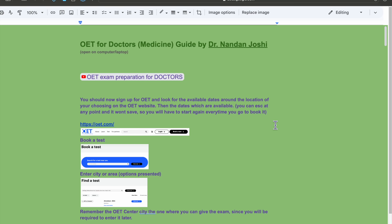This guide is for OET Medicine. The purpose is to cut down on the time it takes to understand what OET is and to collect resources, because it took me around two days just to understand what it is and collect the resources.